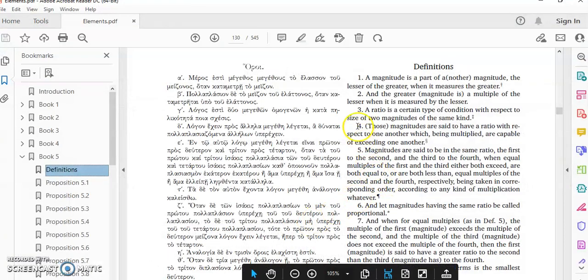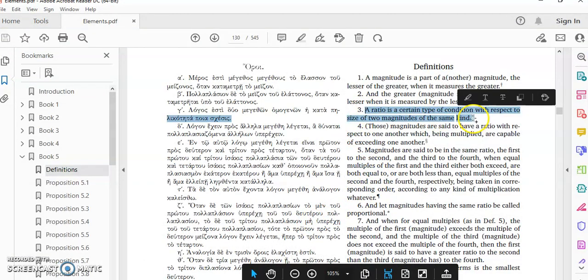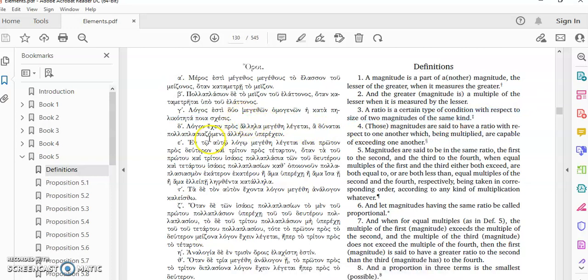Thomas Heath did a very mediocre translation of what's written in the Greek here. So let me read the Greek first.